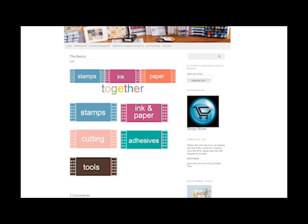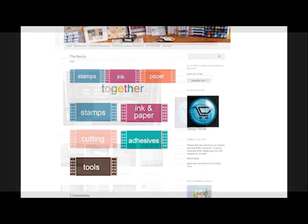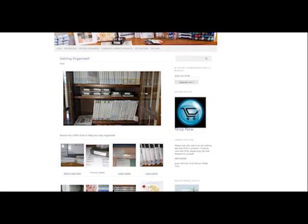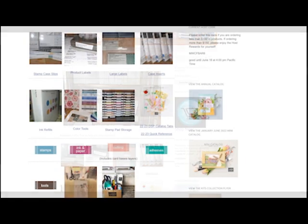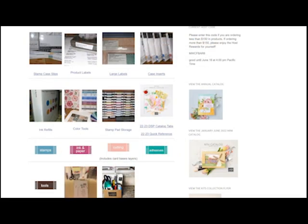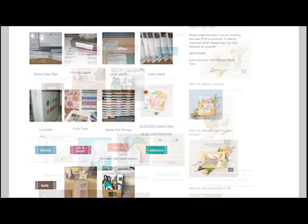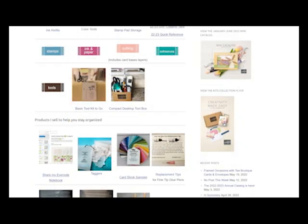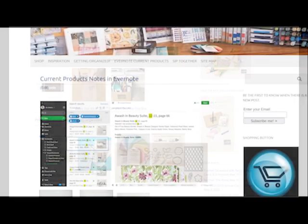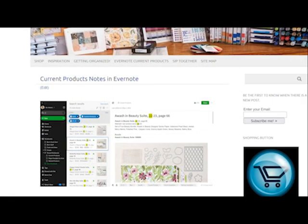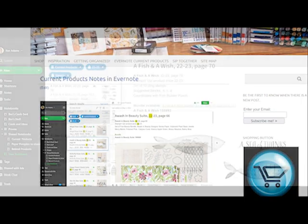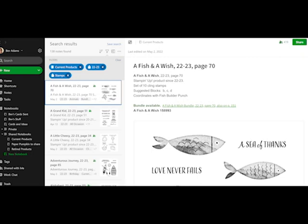Under organization, you'll find lots of free resources such as catalog tabs, labels and case inserts, color tools, and much more. You can take a tour of my craft wall. More organization means more time for stamping. You can learn about my Evernote notebook. I have a note for every current product that Stampin' Up has for sale right now. And you can sort them all by the type of product. You can search just for the stamps. You can search just for the designer series paper.